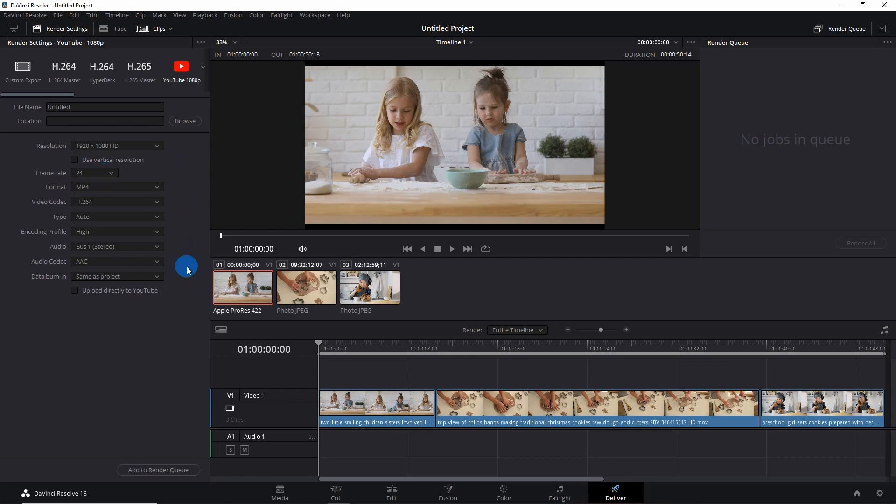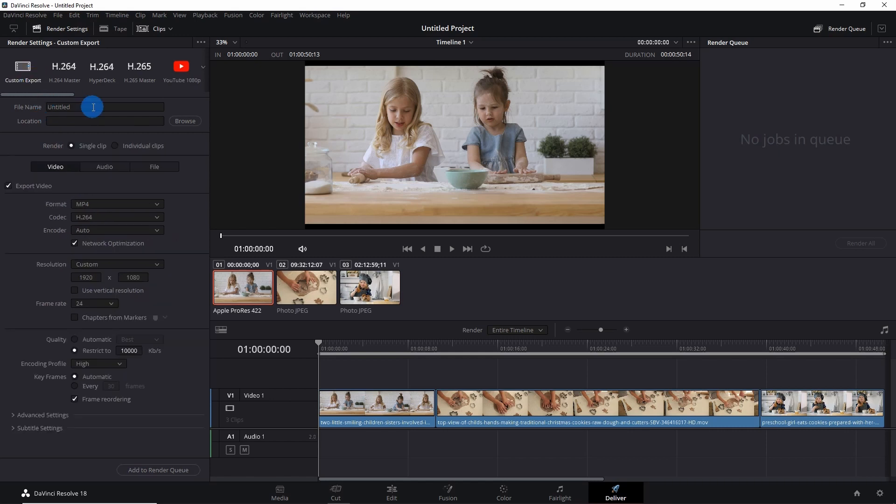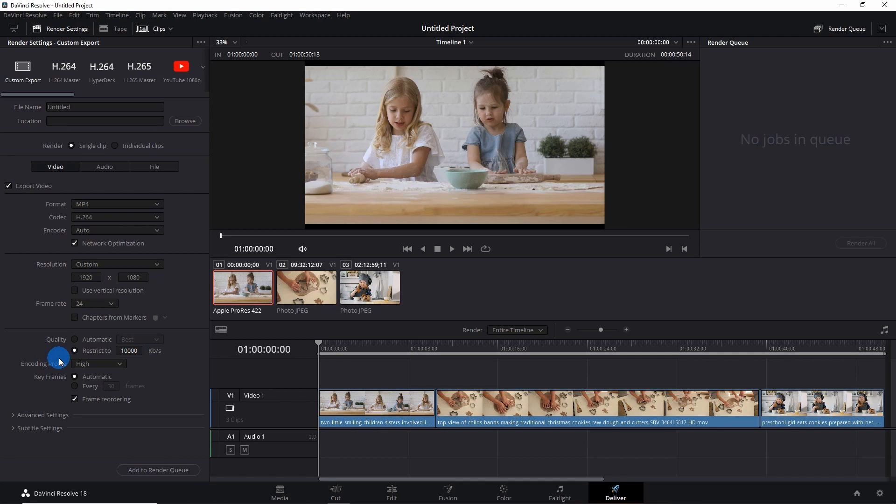Now if required, you can even go for custom export. So you just put the name of the file over here, browse the location, you can change the format, codec, encoder, you can change the frame rate from here, you can manipulate the quality of the video, you can adjust the keyframes, and so on.